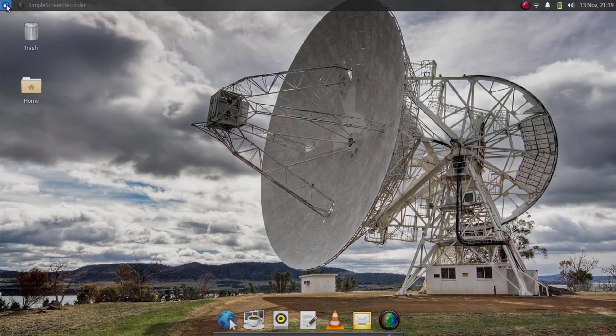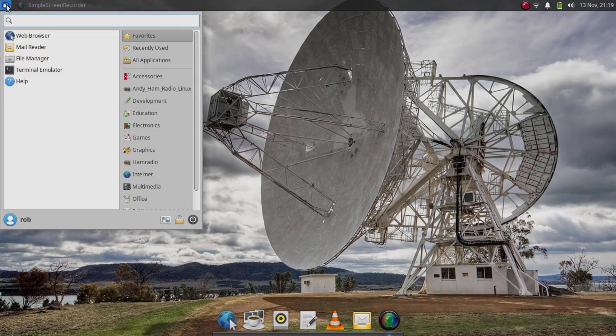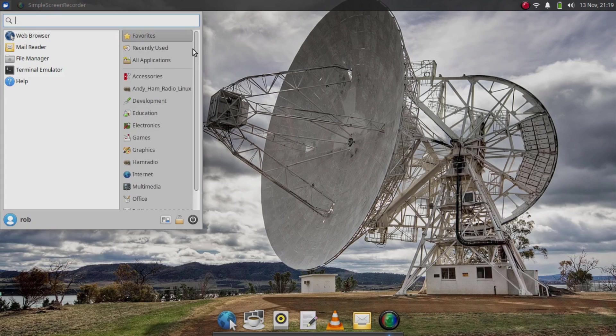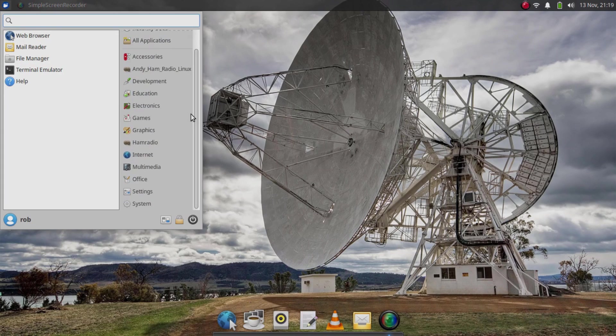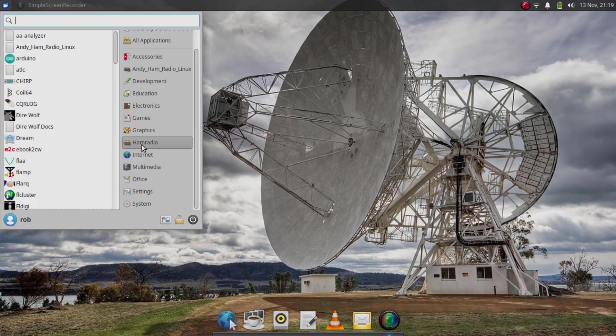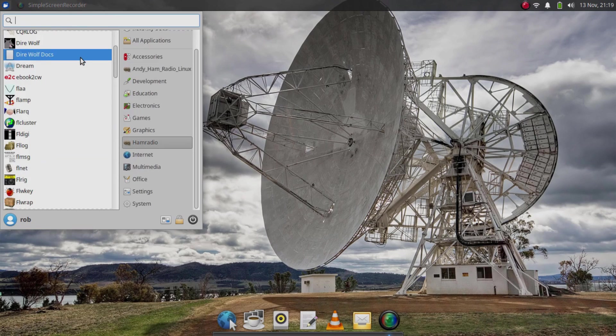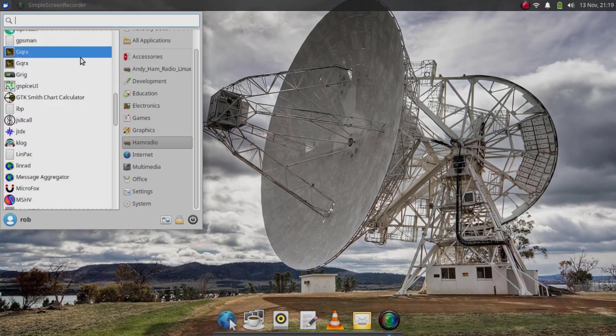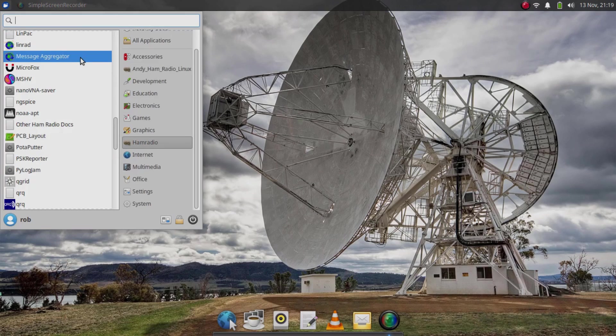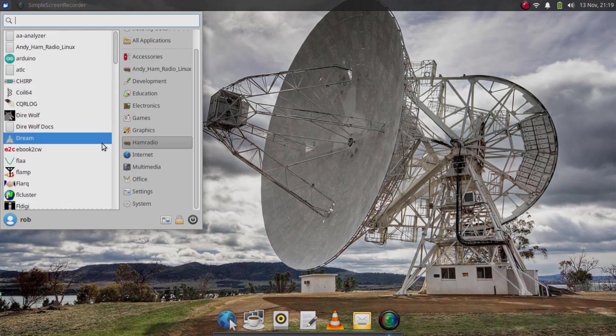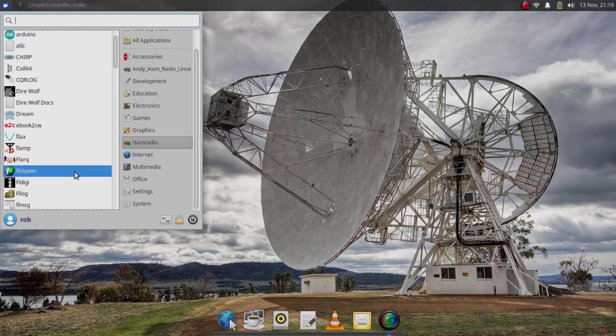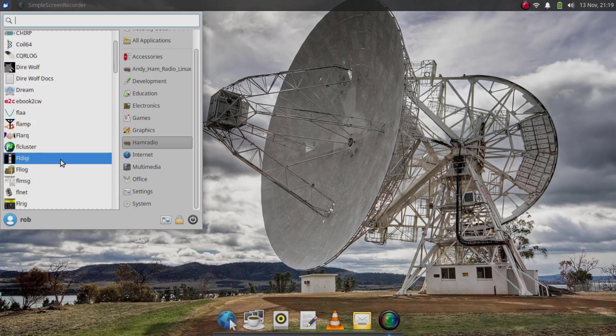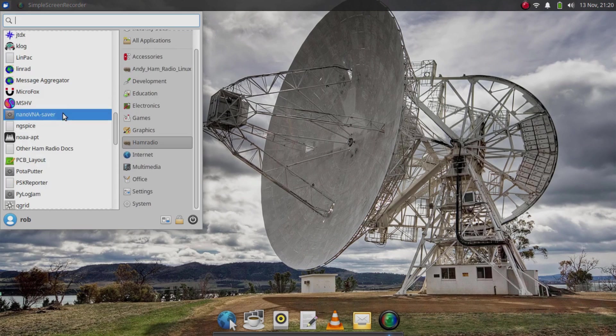The little icon up here at the top left is sort of the equivalent of the start menu on Windows. All the applications are kind of located in here. If we scroll down, we can see there's one item here devoted entirely to ham radio. Over on the left are all the ham radio specific applications Andy has included. There's some familiar favorites in here like Chirp, Direwolf, FL Digi, so on and so forth.